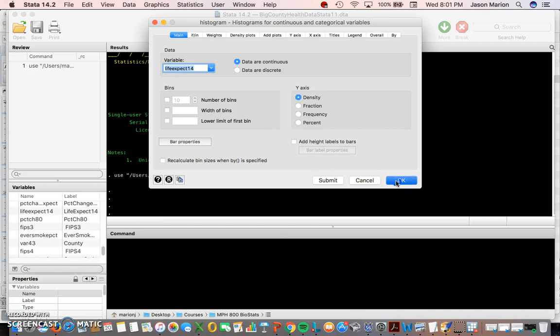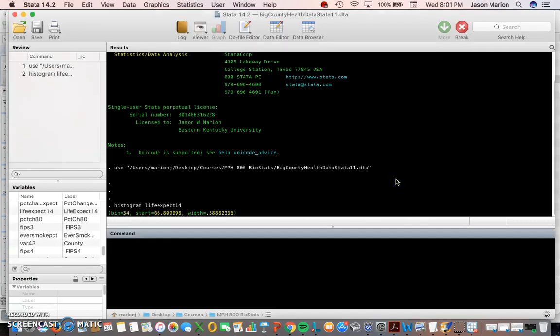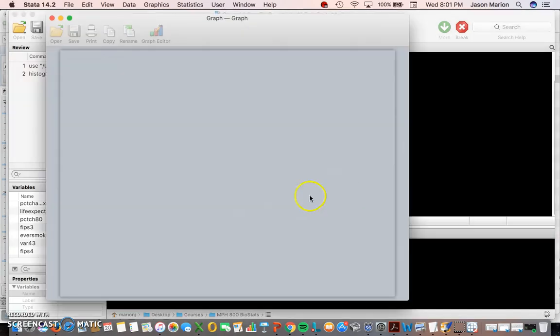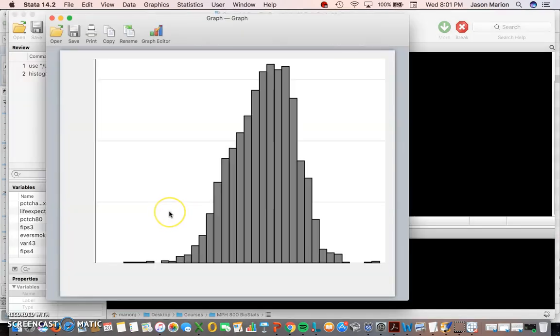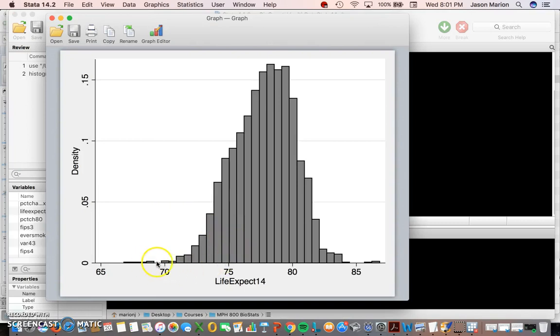And then I'm going to hit okay on it. These data are continuous, they include decimals. If you want to go back and browse you could see that. So it's doing the histogram and here's kind of the shape of it.